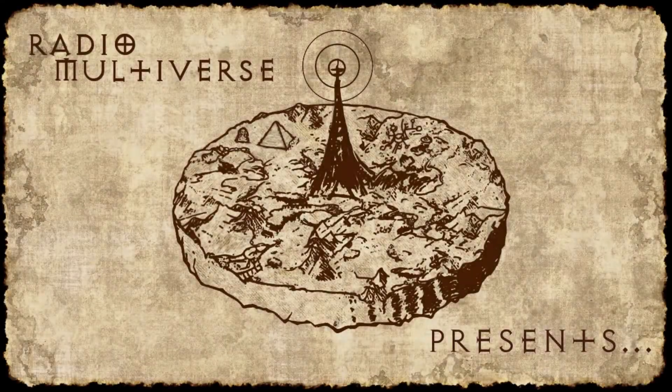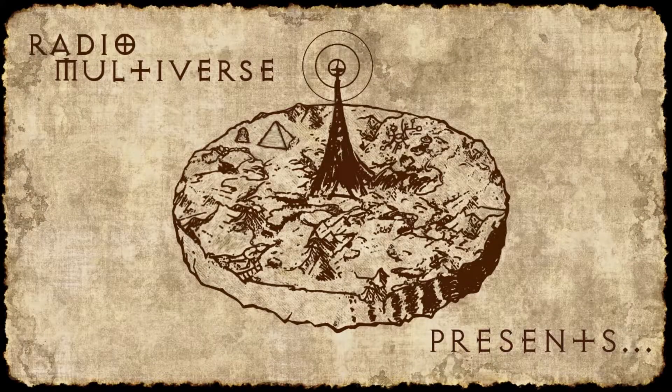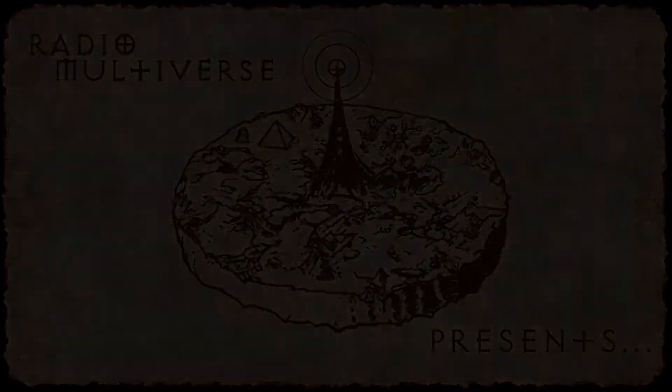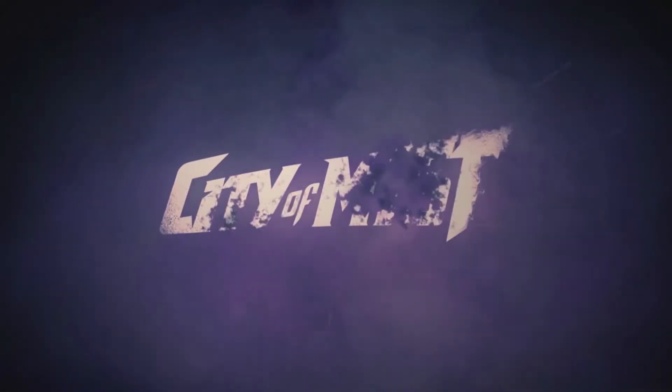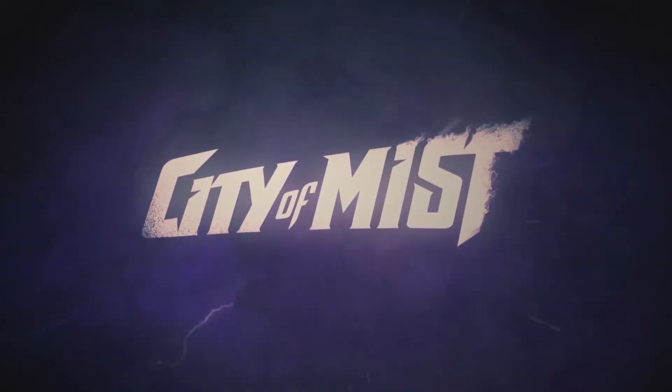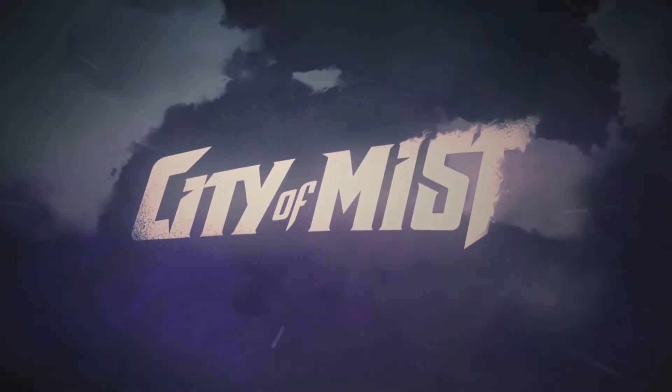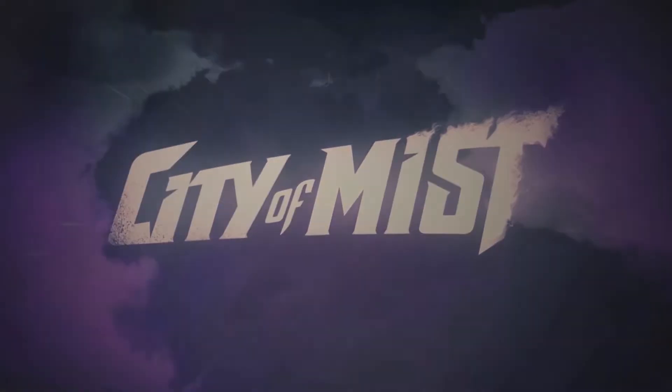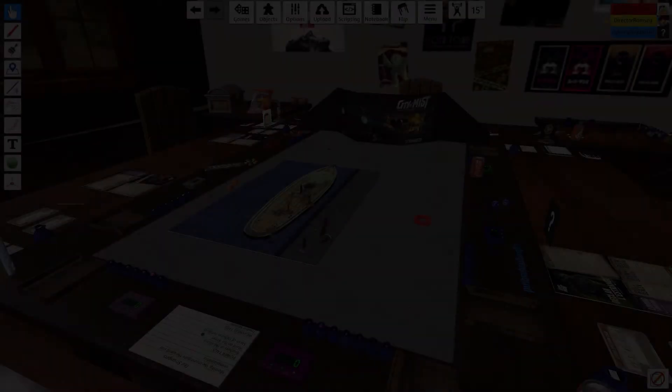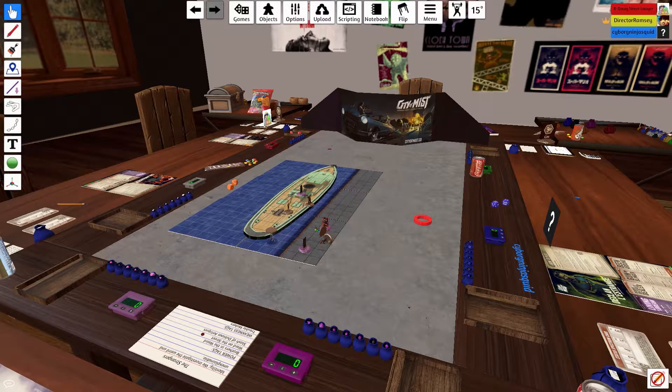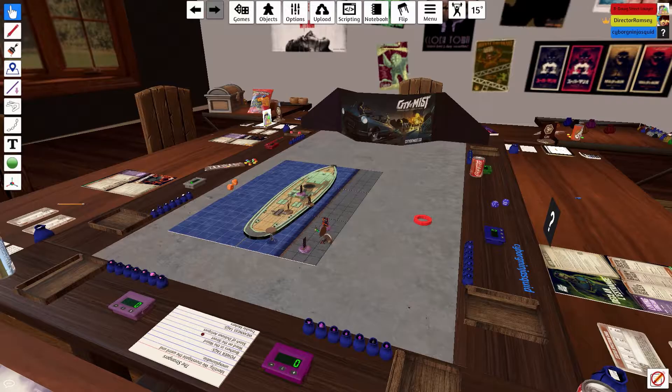You're listening to Radio Multiverse. We now return to City of Mist, starring Blake Blessed as Salamander, Hagan Brennan as Mitosis, and Declan Lestrange as Declan Lestrange.